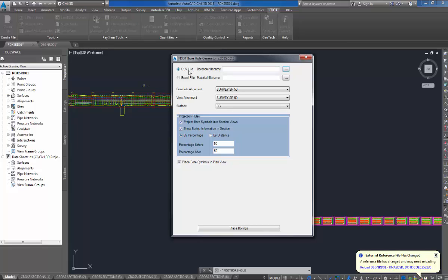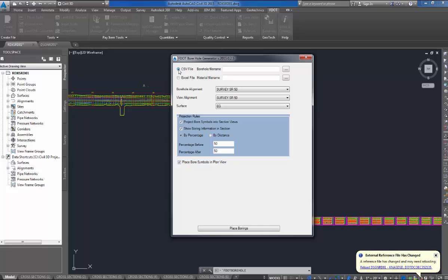You'll notice, up top, you can either use a comma-separated file, ASCII input, or an Excel file input. You'll notice, if you use an Excel file, you just have one input file. If you have a comma-separated value, you have two input files.